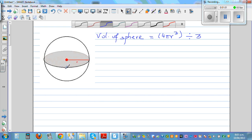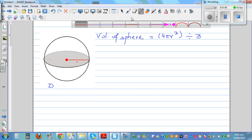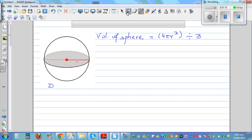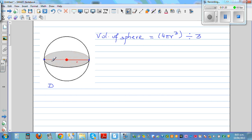Suppose we are given the diameter. The diameter is the distance from one end to the other — the full distance across the sphere. So the radius is half the diameter. If the diameter is 20 centimeters, the radius is 10 centimeters.